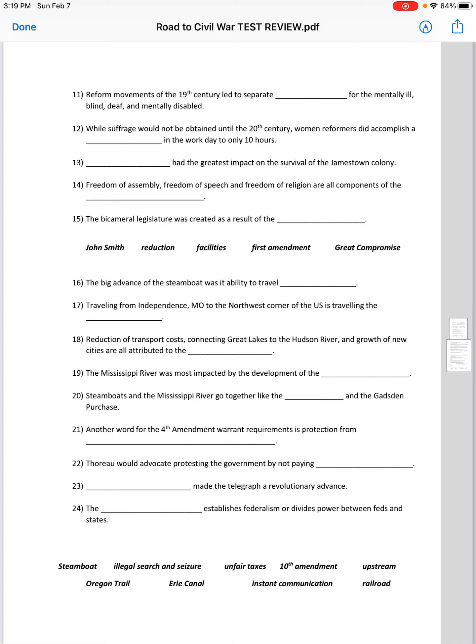While suffrage would not be obtained until the 20th century, women reformers did accomplish a reduction in the workday to only 10 hours — it had previously been 12, now reduced down to 10.